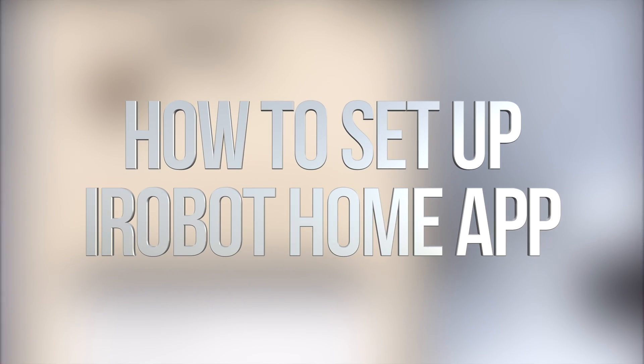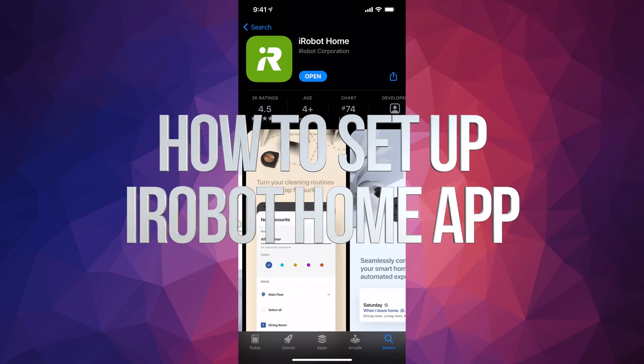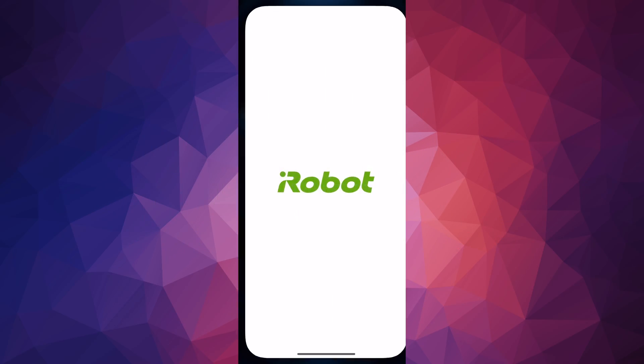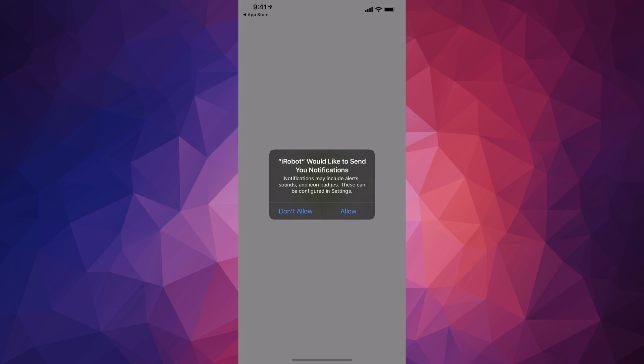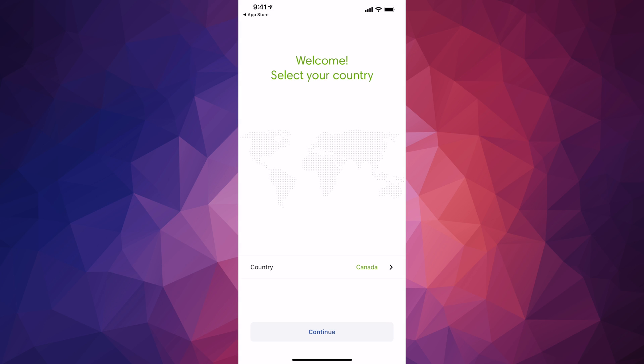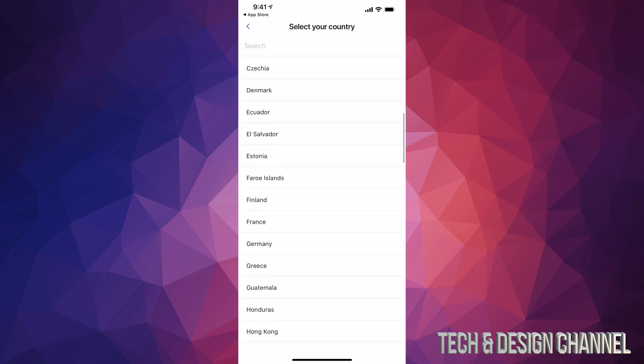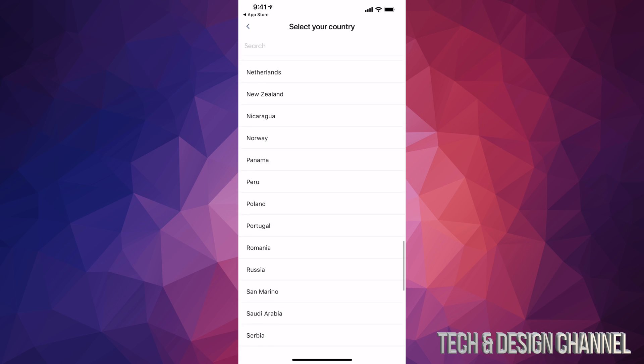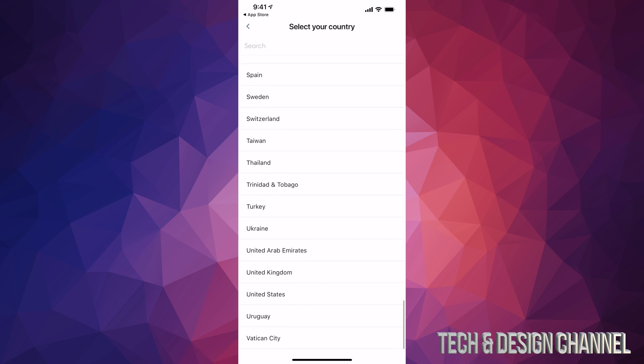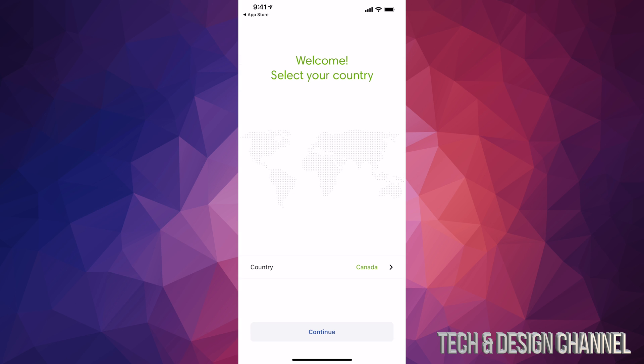When it's done downloading, press open to launch the app. Allow notifications and choose your country - it doesn't have to be Canada, it can be US or any other country from the list. Just tap on it.